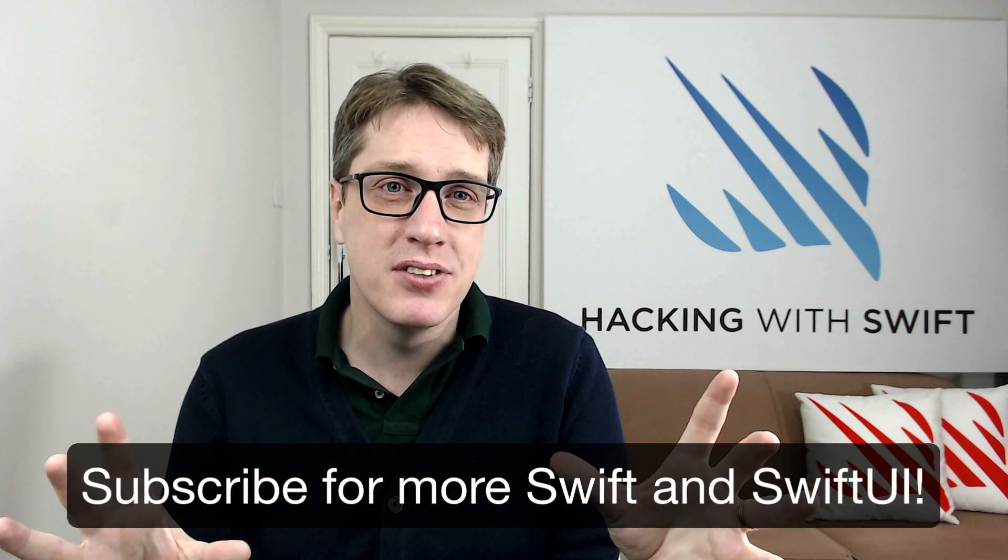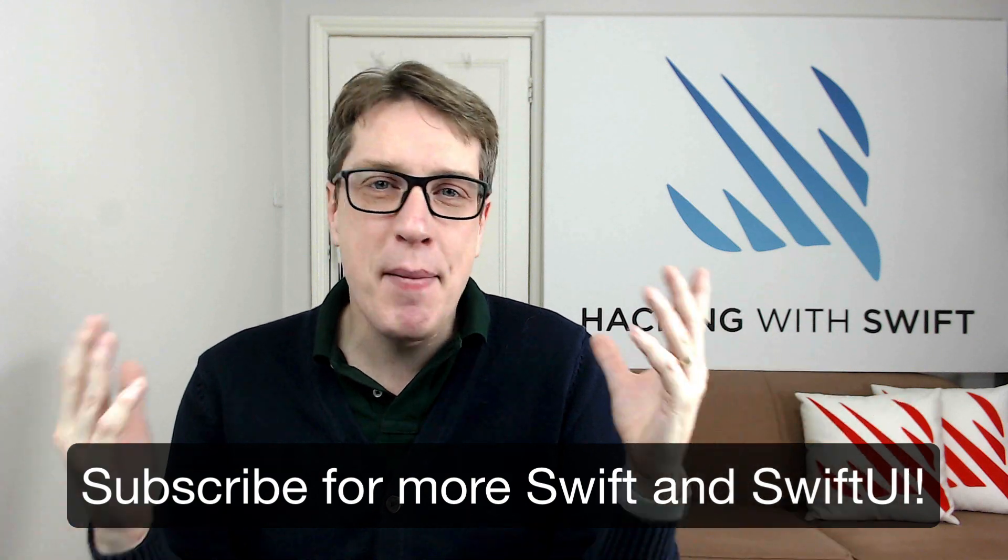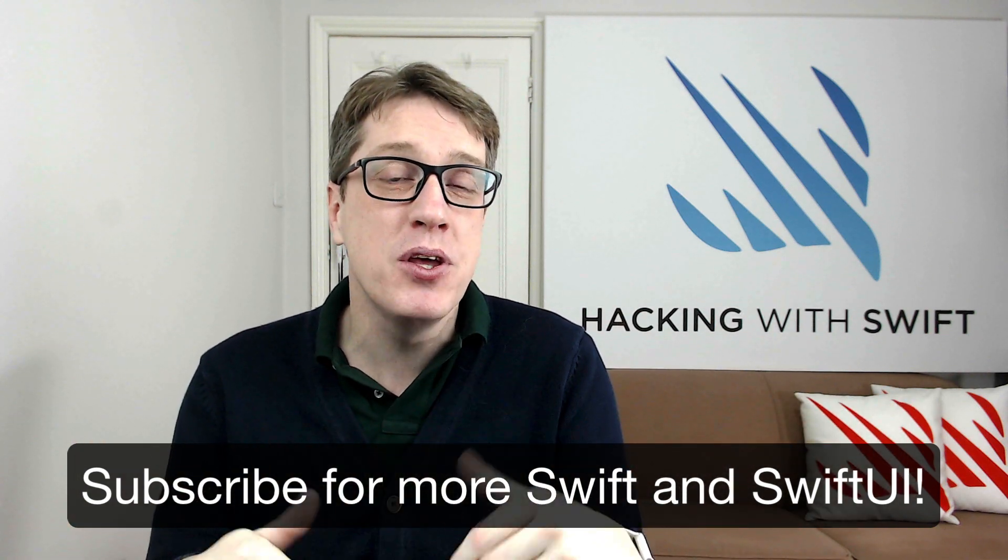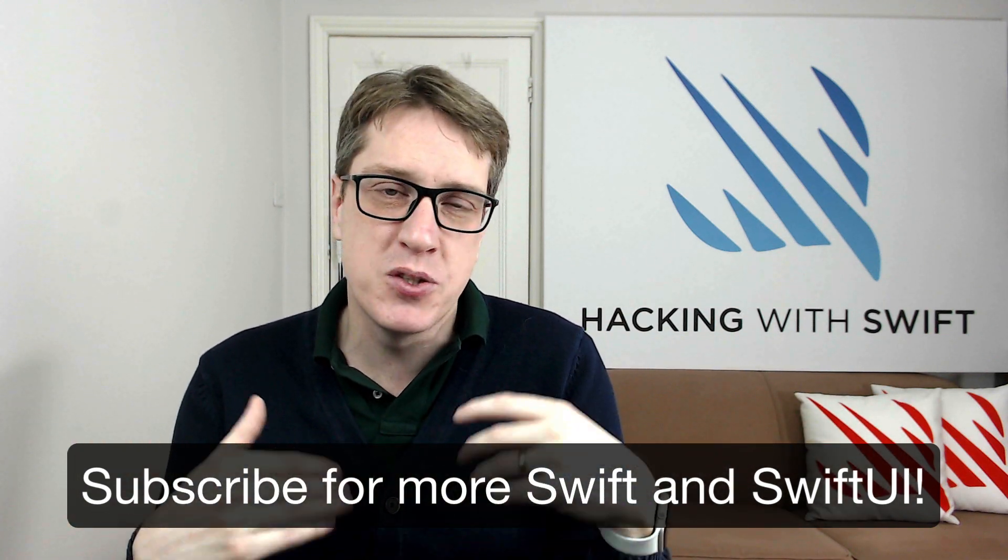And if you like those, subscribe to my channel. I make lots of videos like this one, helping you reach your goals with Swift, with SwiftUI, with UIKit, and much more.